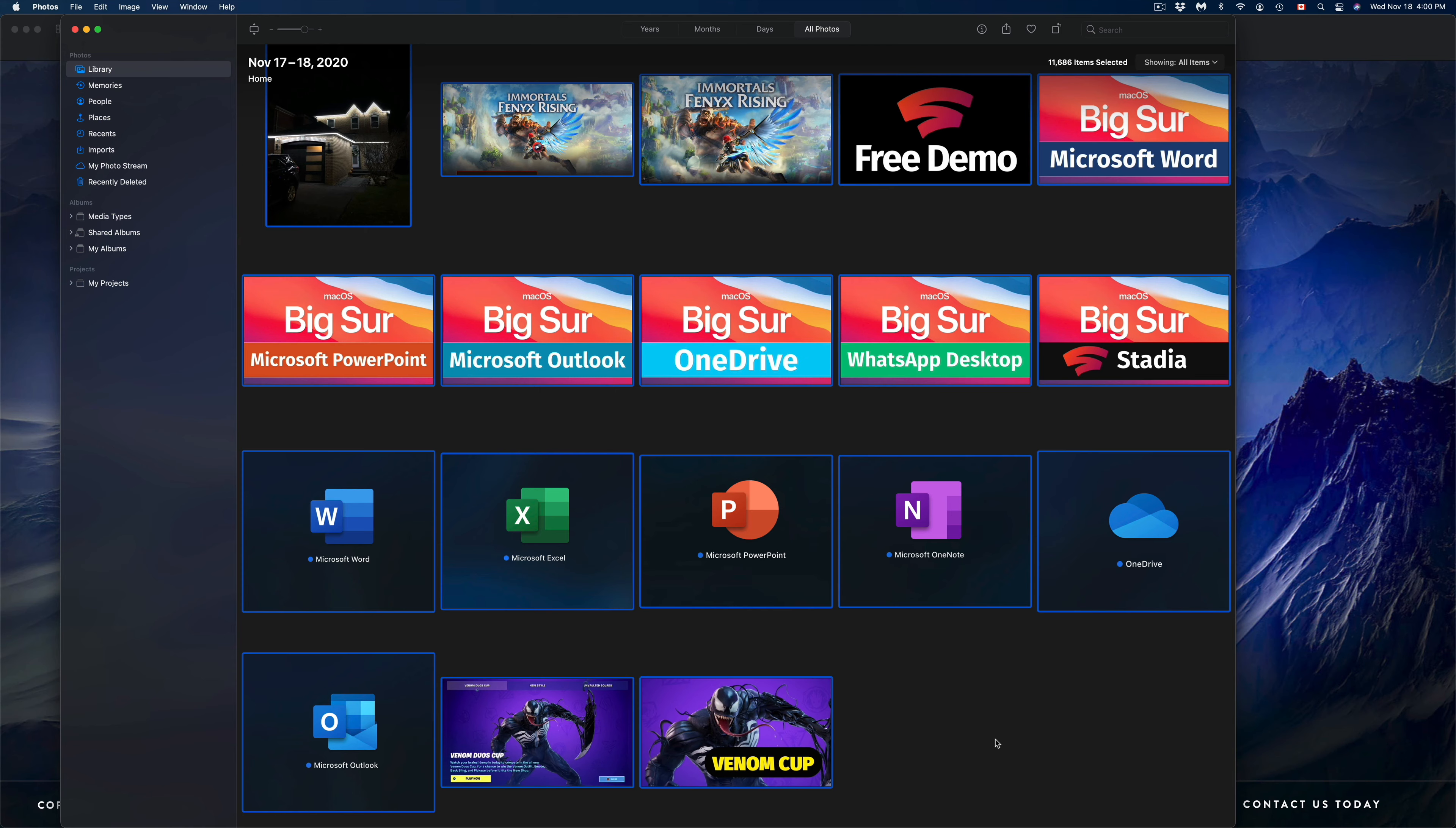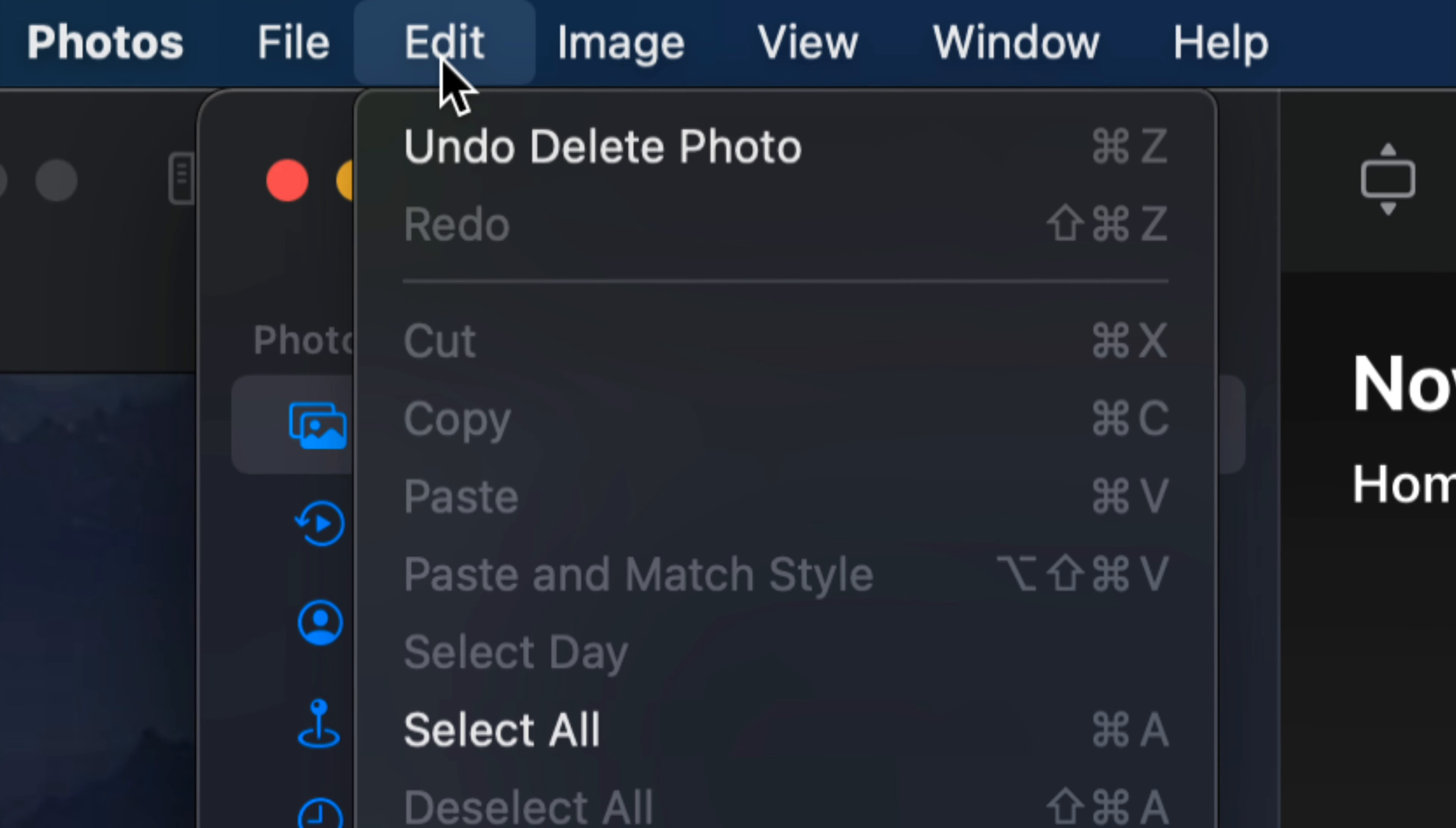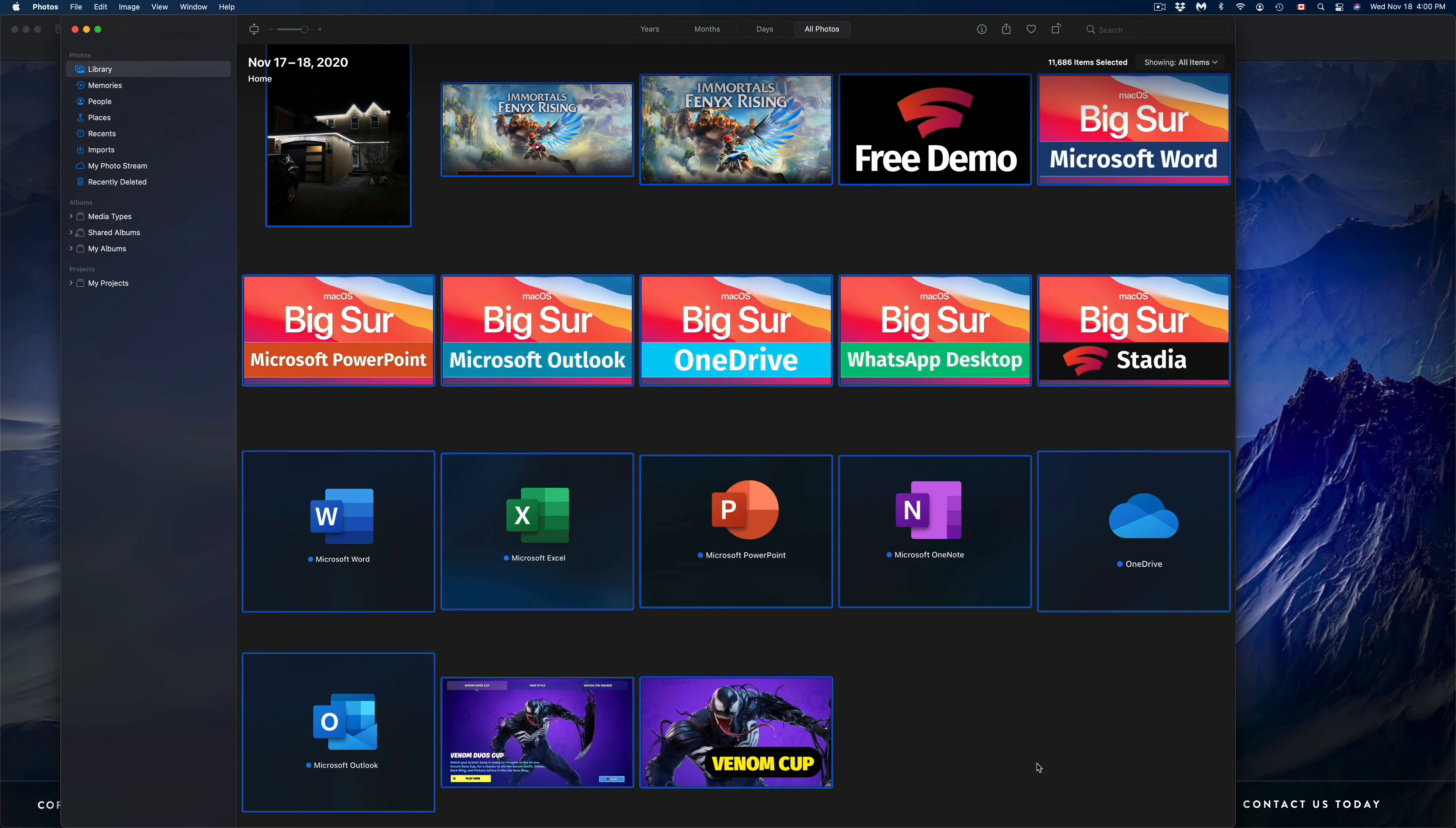Another way would be to go on the top left-hand side of your screen. You'll see Edit—that's your third option—and from here just select Select All. Once they've all been selected, we can just press Command+Delete.